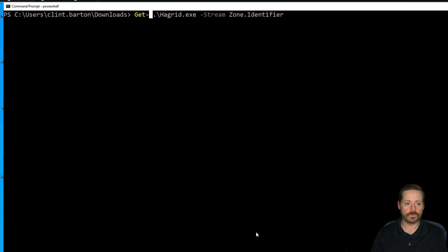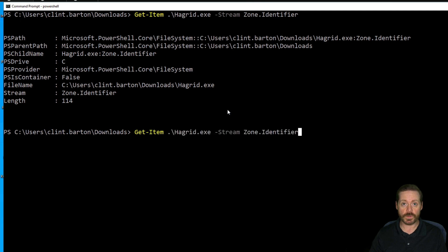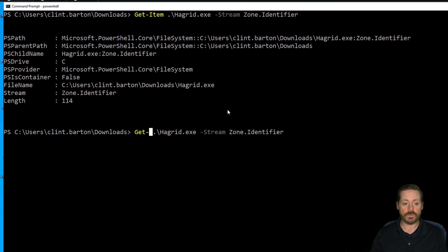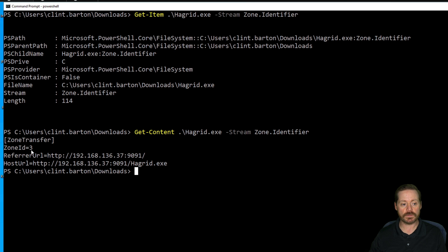In PowerShell, get-item shows us all the different features of this file. We do have a zone identifier string here, meaning it successfully wrote the zone identifier and we'll show that file as blocked in Explorer. If I do the same thing with get-content, it will actually show me the stream identifier — zone ID 3, which means it came from the internet, the URL it was downloaded from, and the host URL. Great information from a forensics perspective.